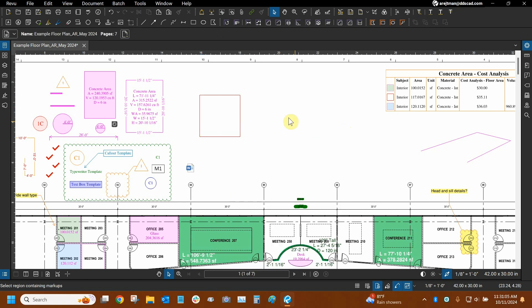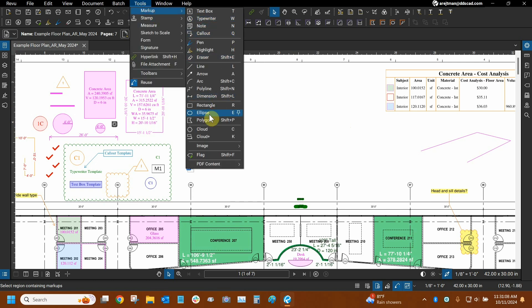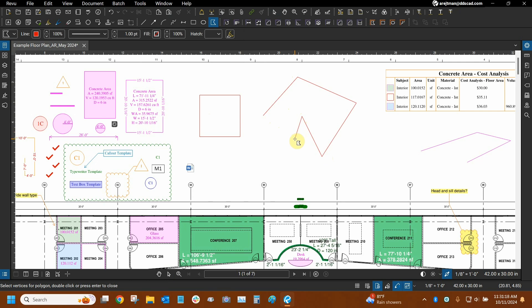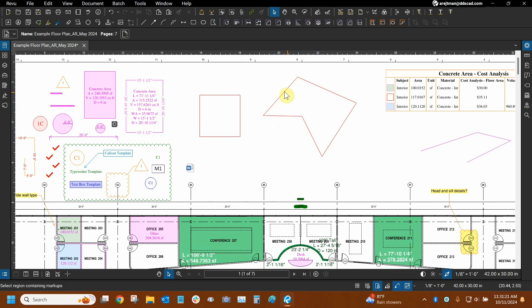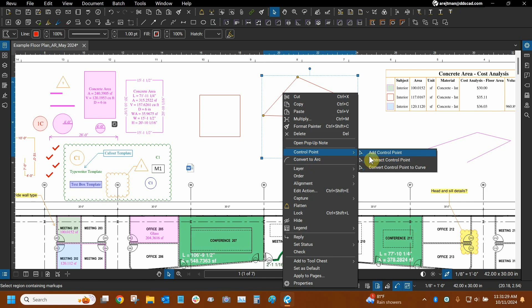Let's see what happens when we make a polygon instead. Tools, markup, and polygon. I'm going to draw a regular shape, and when I'm done, I can press enter to join the last and the first point. Now I can right-click on one of the edges, and we do have the option to convert to arc. We also have the option to add a control point.